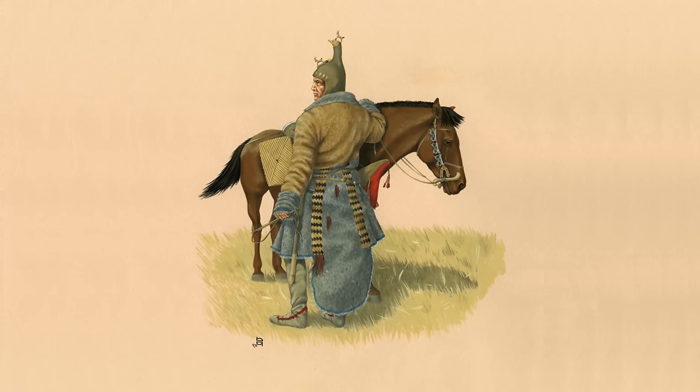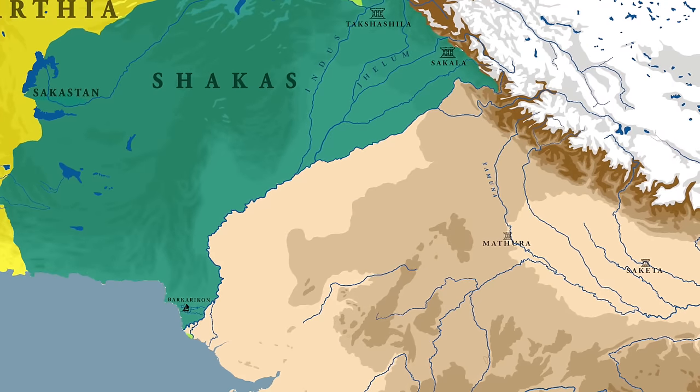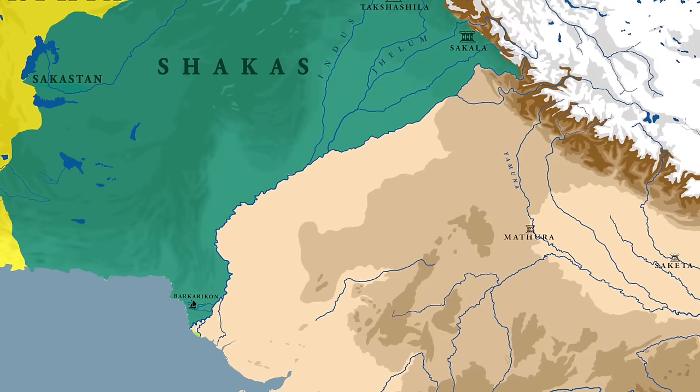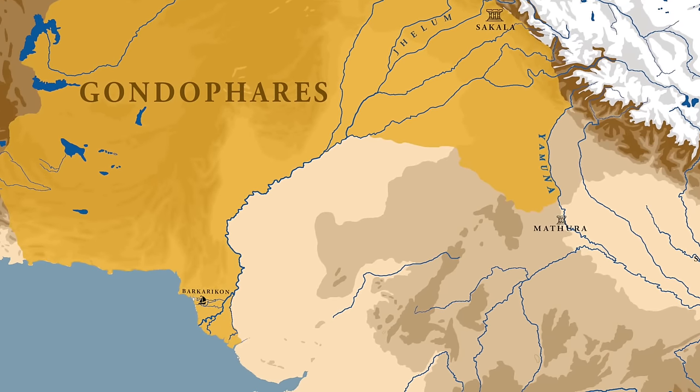Whatever the case may be — whether the Shungas or the Greeks controlled this region — we can say that around the start of the common era it was the Indo-Scythians, or Shakas of the Indian sources, who had established their rule in the lower Indus valley. The rule of the Indo-Scythians also did not last long, and soon the Indo-Parthians replaced them.